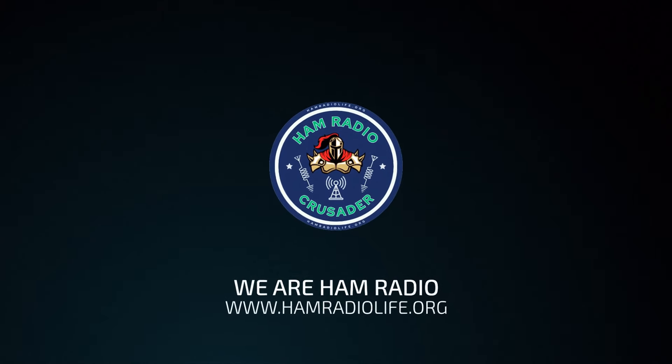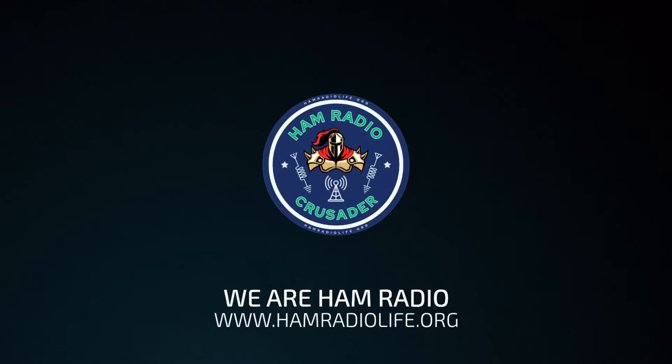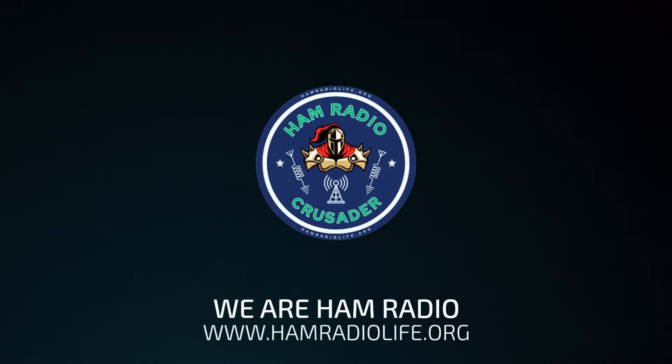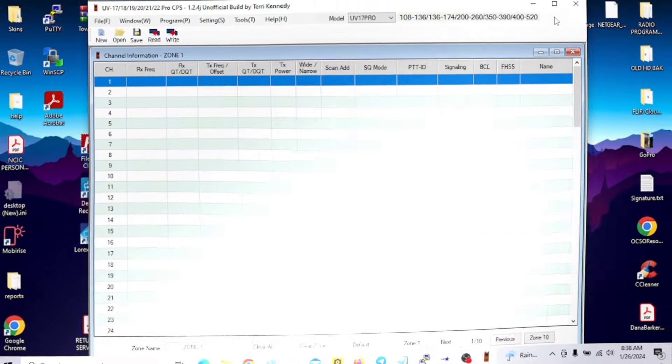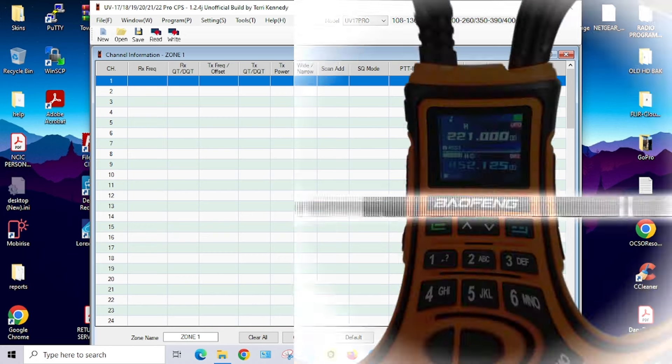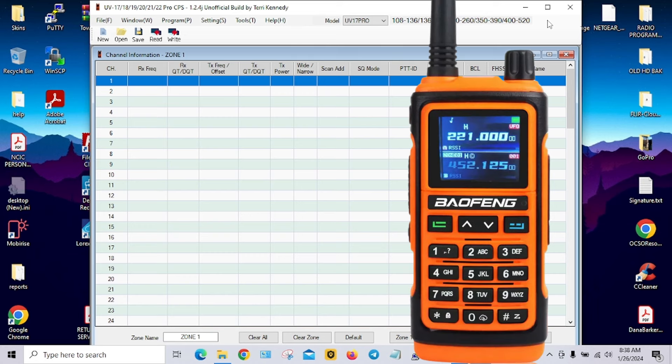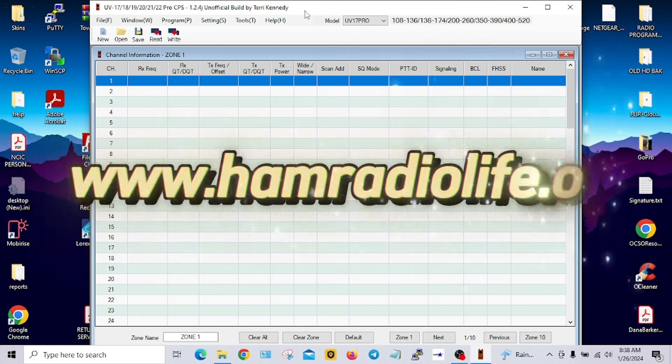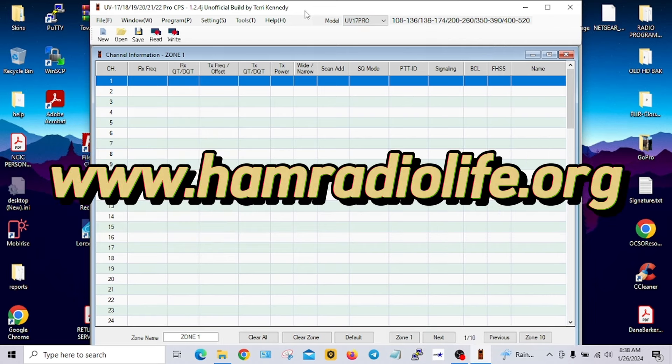We are ham radio. Welcome back everybody, it's Freddie Mac and I'm back with another video. This one is to help you out with programming the Baofeng UV-17 Pro GPS model.